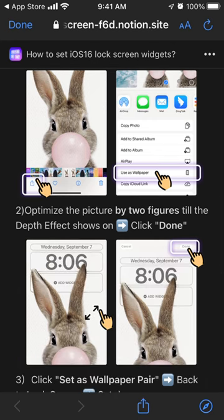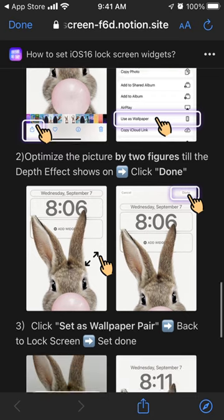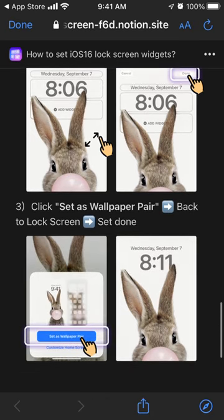Optimize it by pinching with two fingers until the depth effect shows, then click Done. As you can see, the bunny ears come above the time text. Then just click Set as Wallpaper, go back to the lock screen, and tap Done.